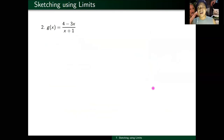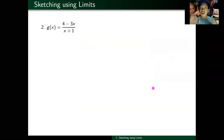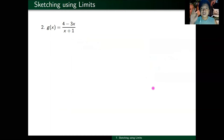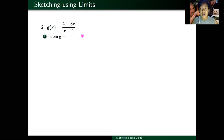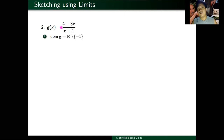Next, let's sketch this second function using the same six steps: domain, symmetry, asymptotes, plot the asymptotes, plot points, and interpret your limits. For the domain: this rational function exists everywhere except at the real number where your denominator is zero, which is negative one. So the domain is all real numbers except negative one.